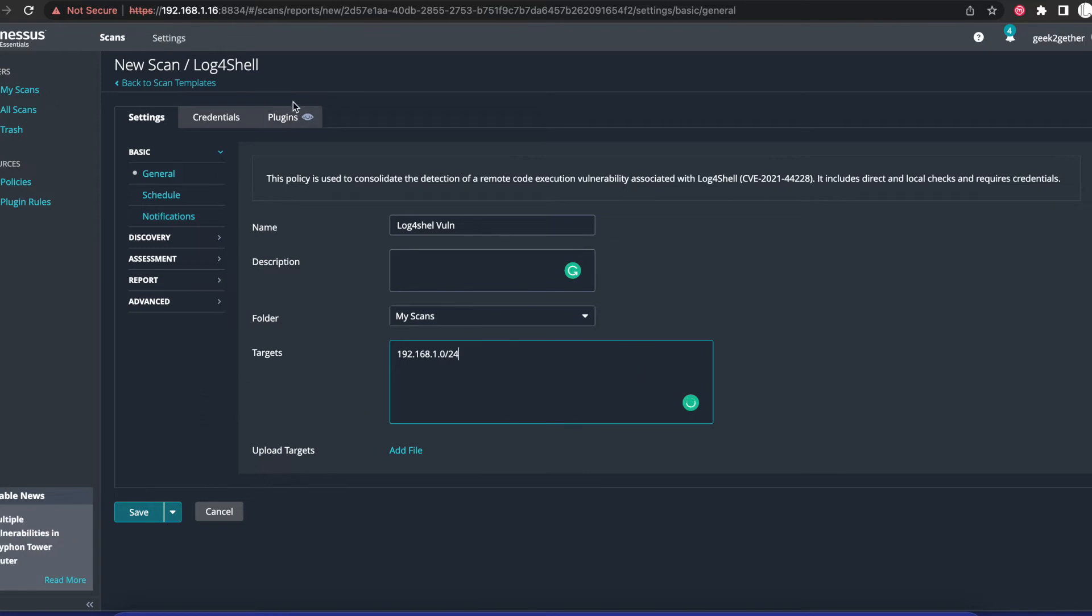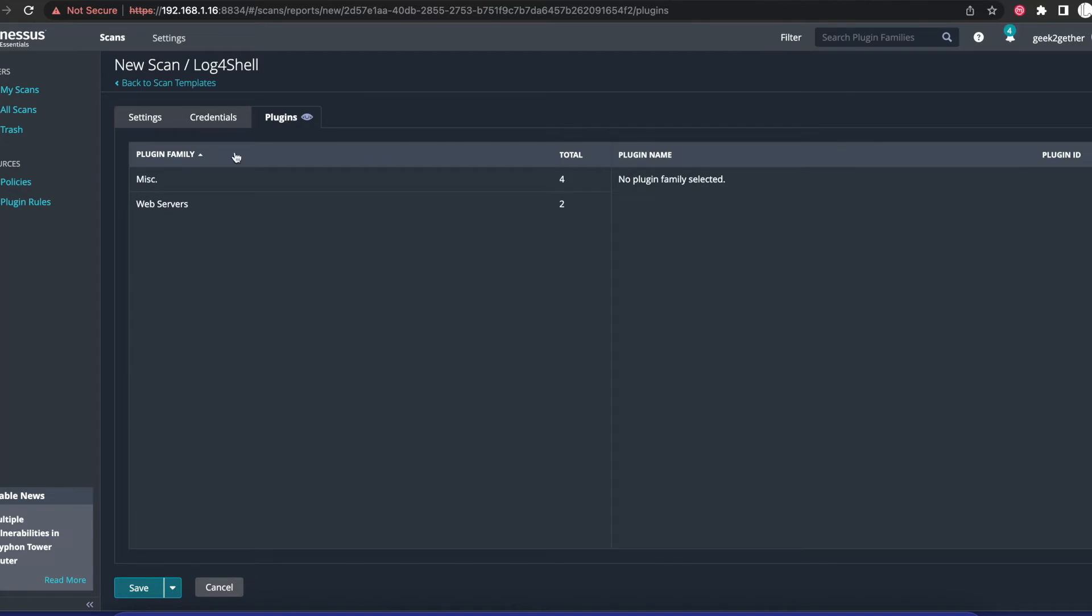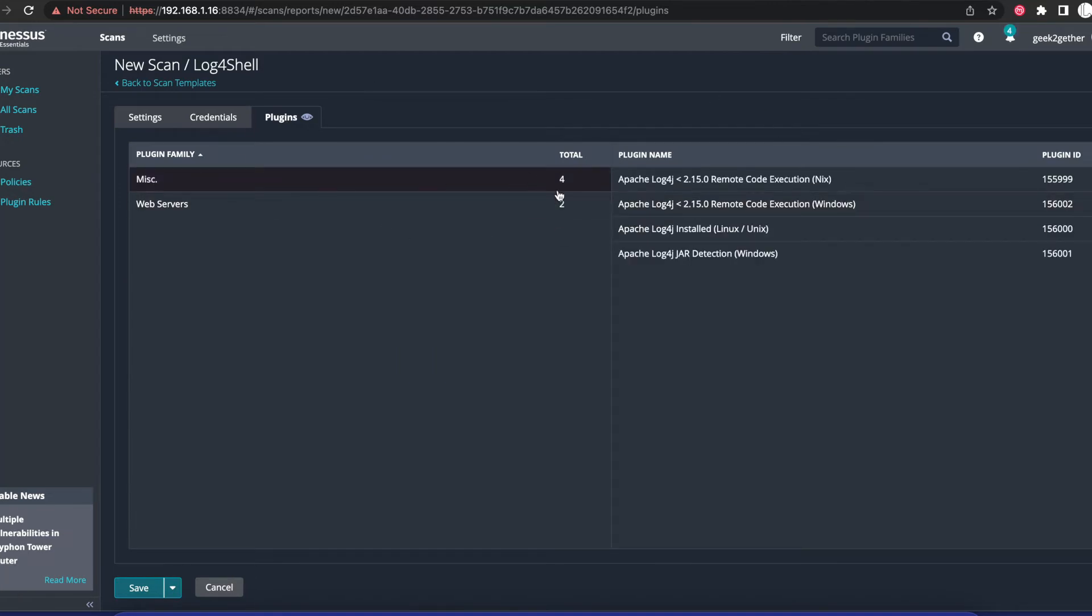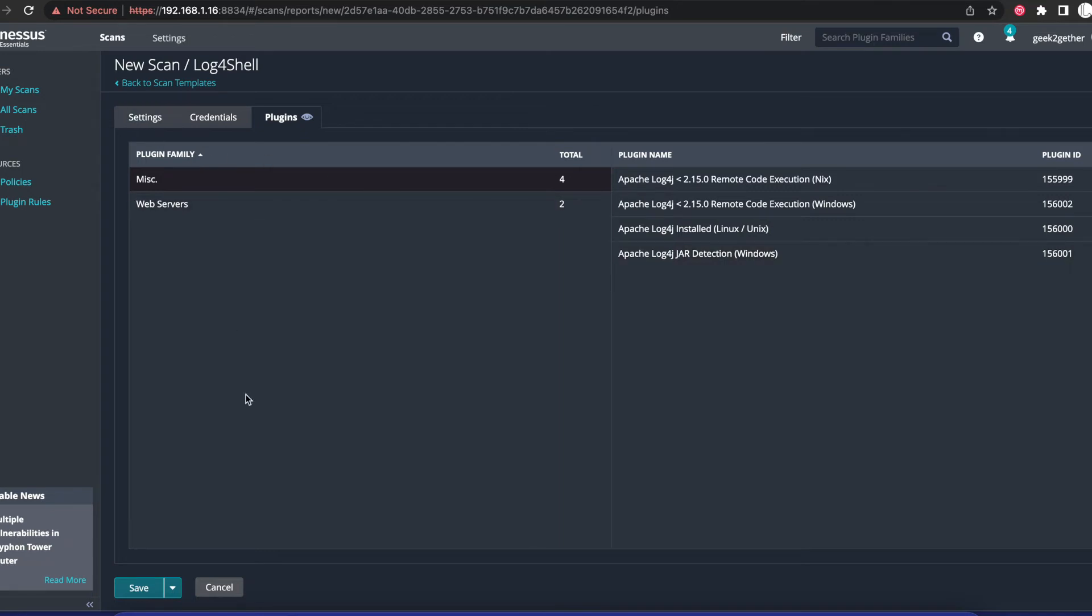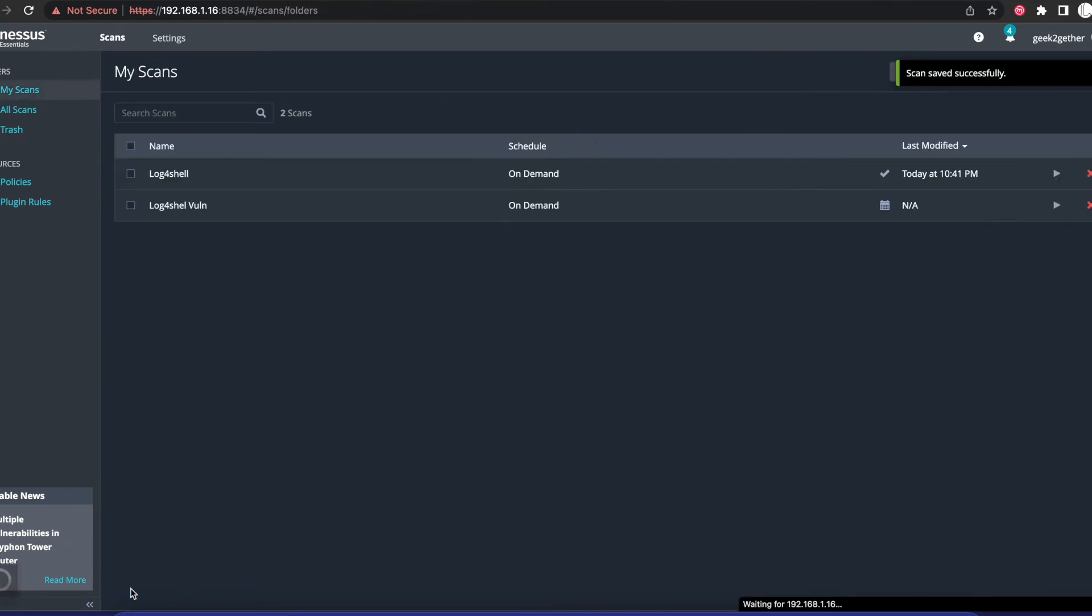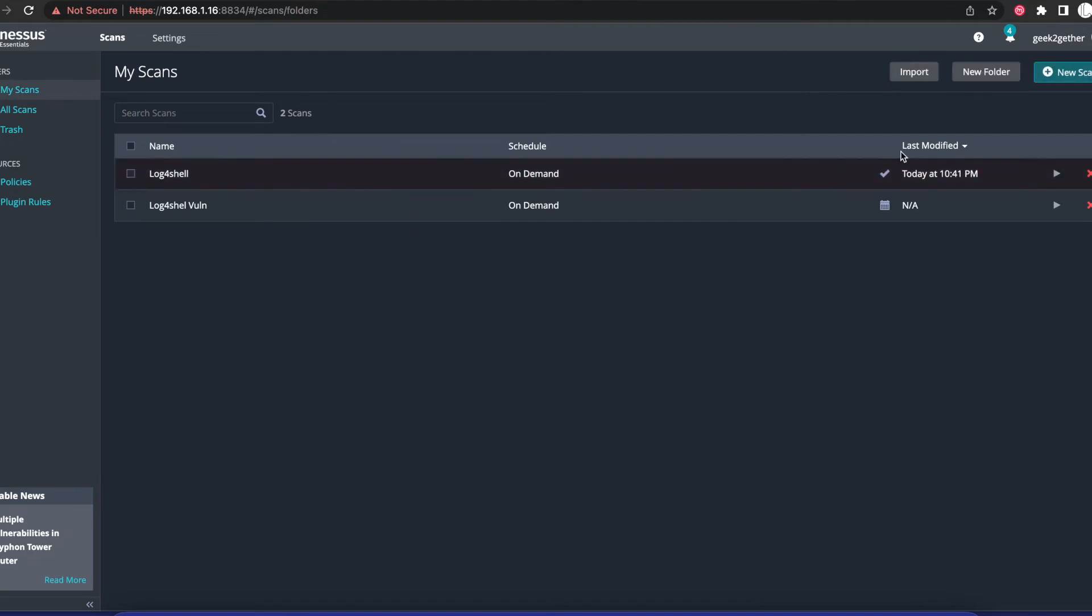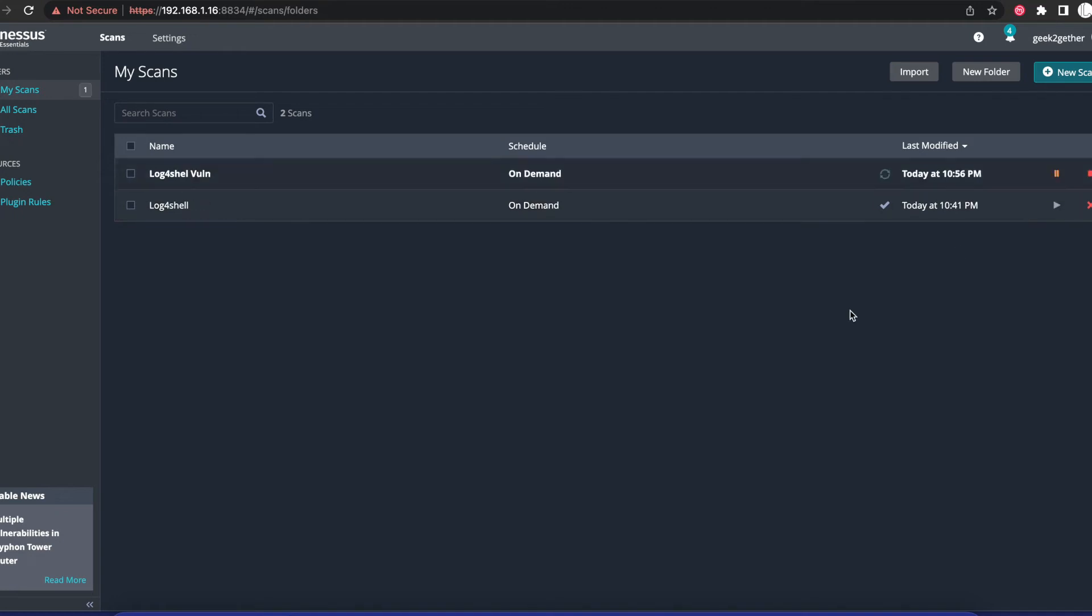Once we do that, we're going to go ahead and go to Plugins. As you can see here, it's using four plugins which are the Apache Log4j vulnerability plugins. Once we do that, we're going to hit Save. At this point, the only thing you need to do is hit the Launch button.